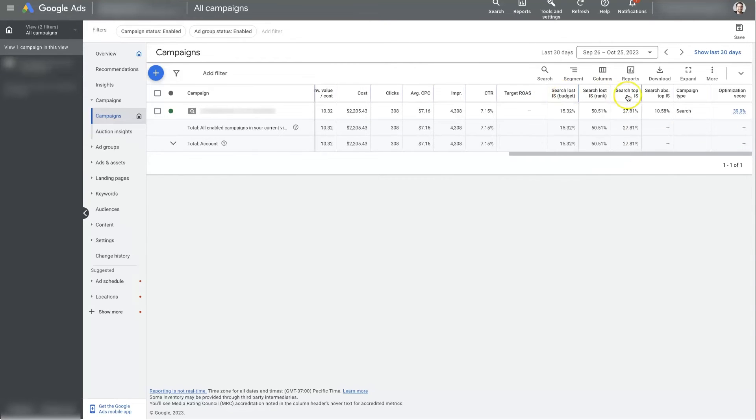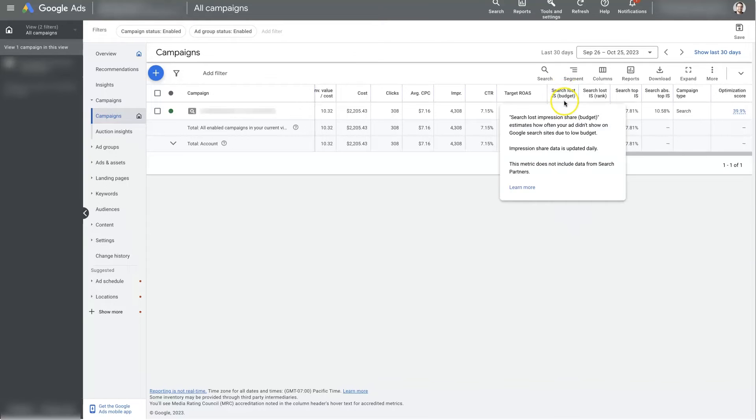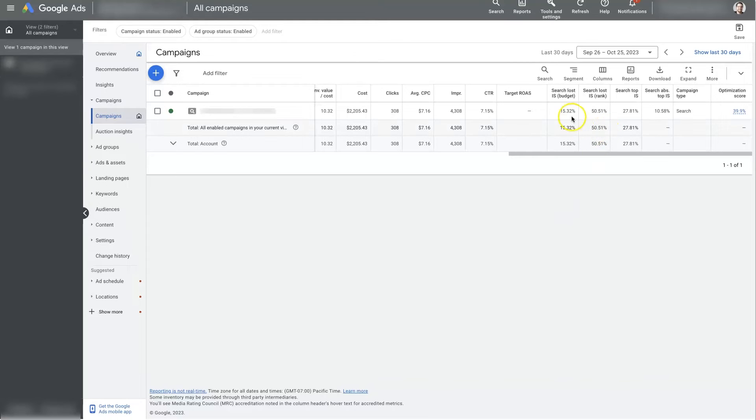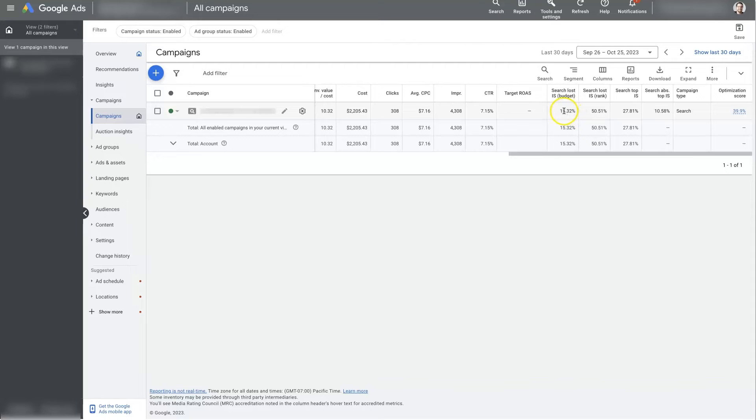And then these last few here are really relevant in pretty much all situations, but a lot of people don't really understand how these work. So you have search loss impression share from budget, which is essentially the number of times your ads could show up in the search results, but they're not because you don't have enough budget on the campaign, which is only at 15%. I find you want it to be somewhere around like 10% to 15%, 20%. If it goes higher or lower than that, basically what's going to happen is you're going to end up spending more per lead. Because you're paying more to get in front of more people and get more clicks. So it's actually good to have a little bit of search loss impression share from budget in a campaign, at least from my experience.